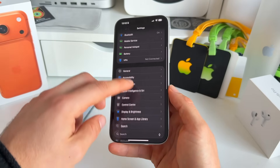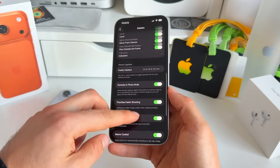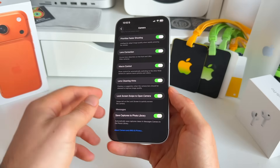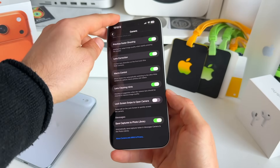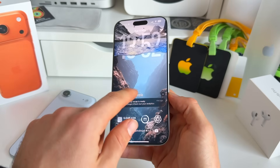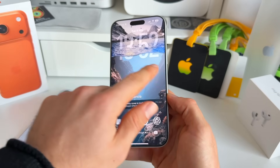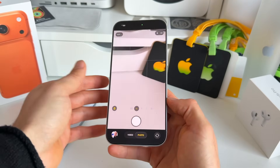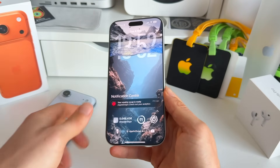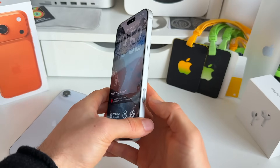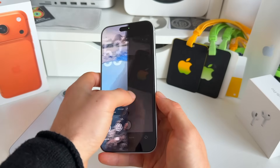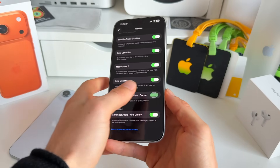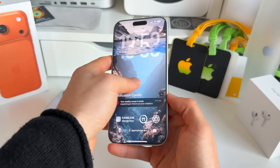If you go to Settings and scroll to Camera, there's a new toggle at the bottom called 'Lock Screen Swipe to Open Camera.' If you turn this off, you no longer have the option to open your camera by sliding from right to left on the lock screen. By default it's toggled on, which allows you to open the camera that way. For many people, toggling this off is useful to avoid accidentally opening the camera on the lock screen.